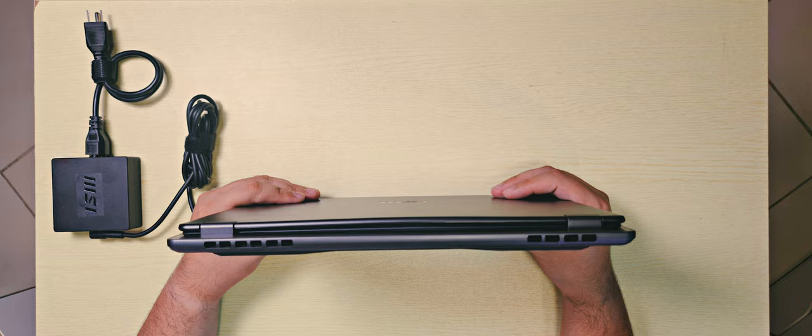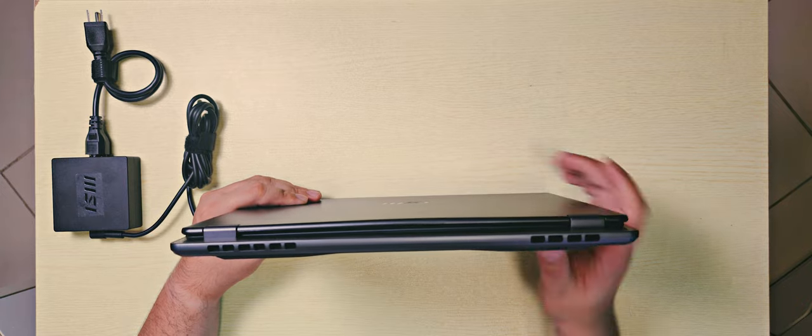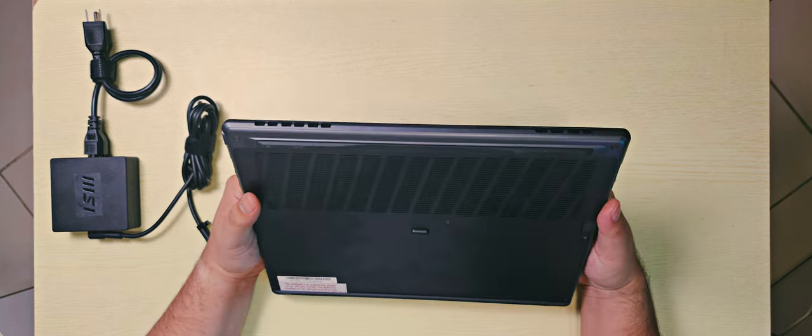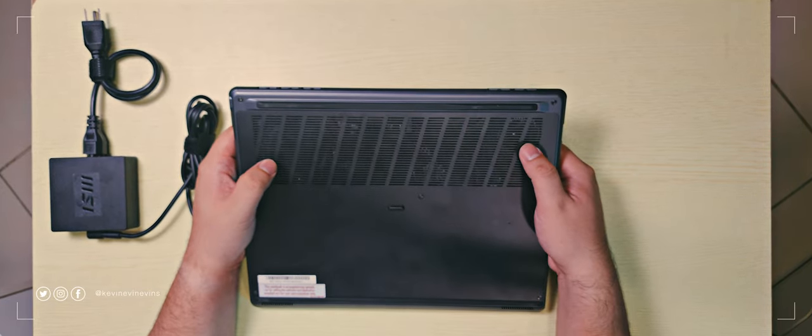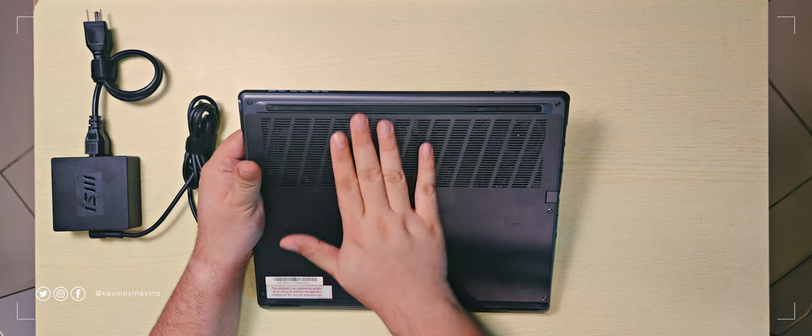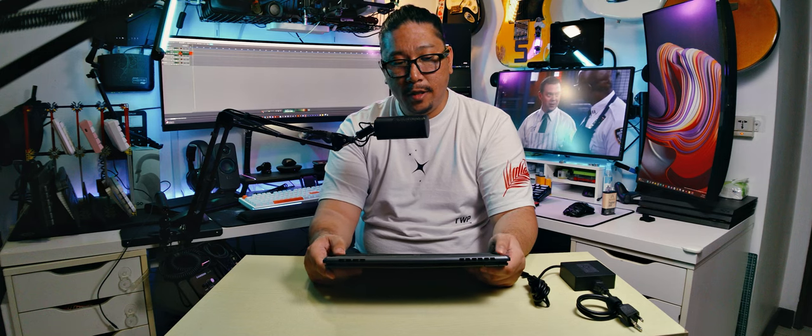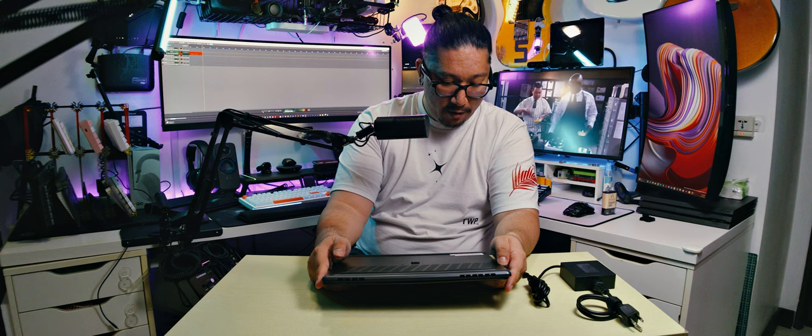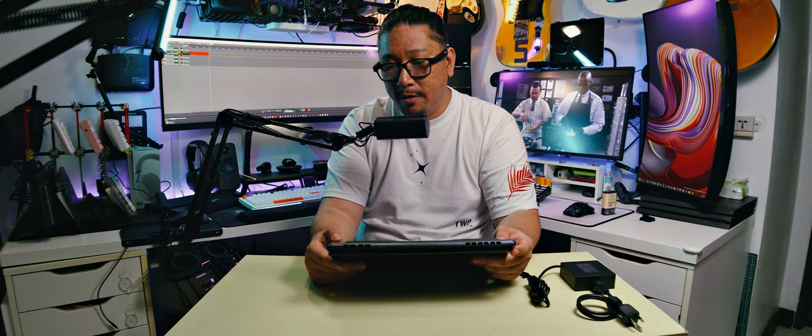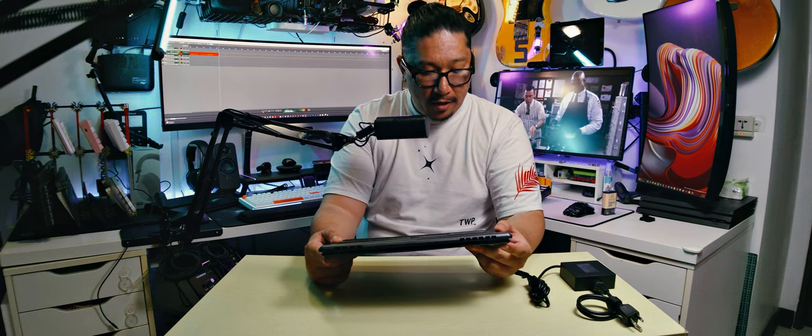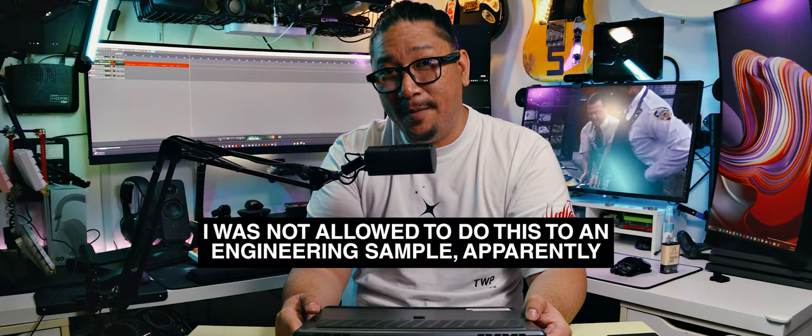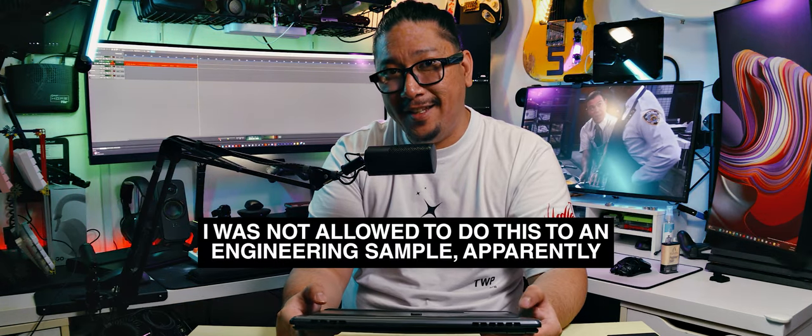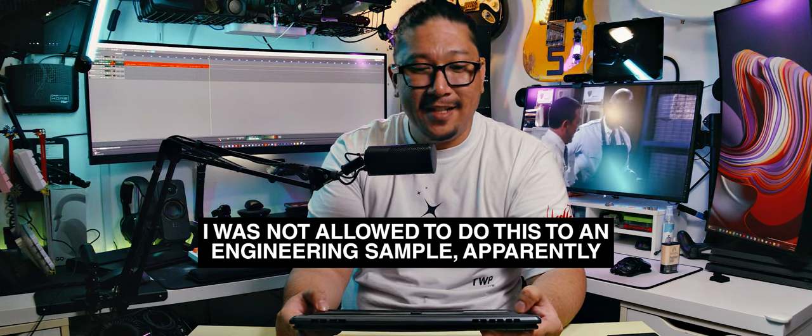Then we have a Kensington lock here. At the back we don't have any ports, just vents, but that's fine. At the underside we can see the two big fans here and here, and these are just slanted vents. These look pretty good. I will probably try to open this up, but I think MSI will be cross with me if I opened up an engineering sample. But I'm going to take a photo of it and then we're going to post it in this video just so we can take a peek inside.